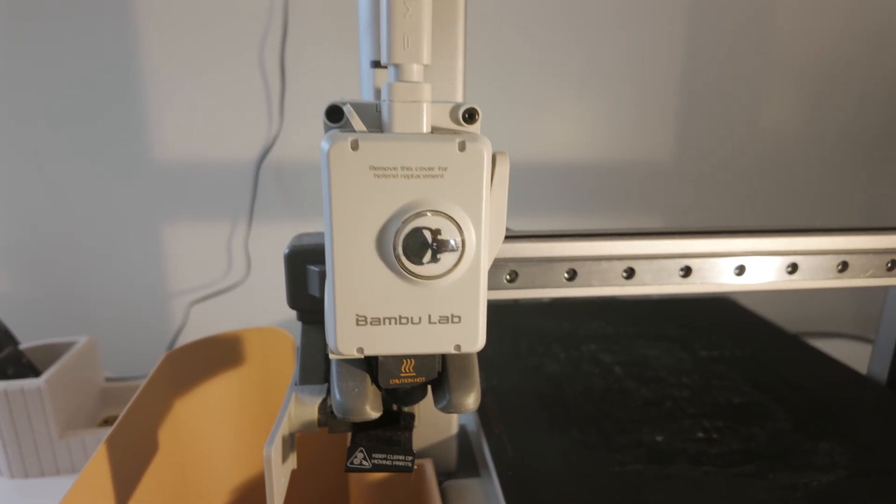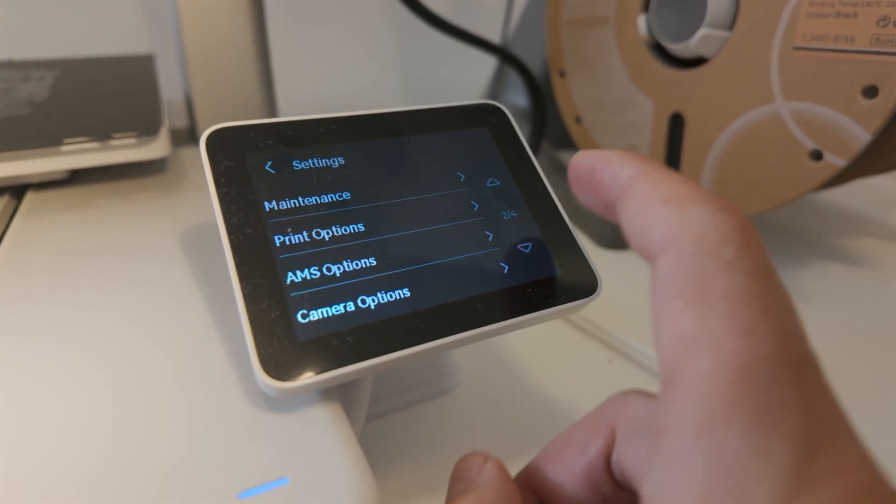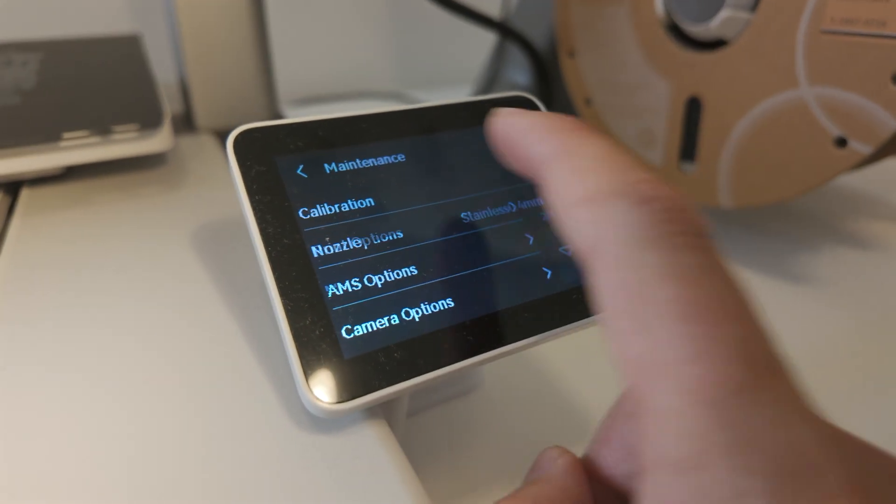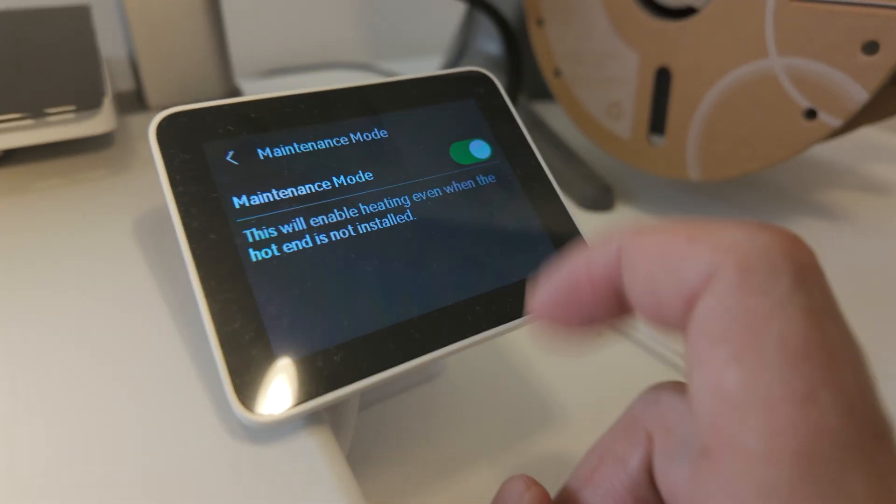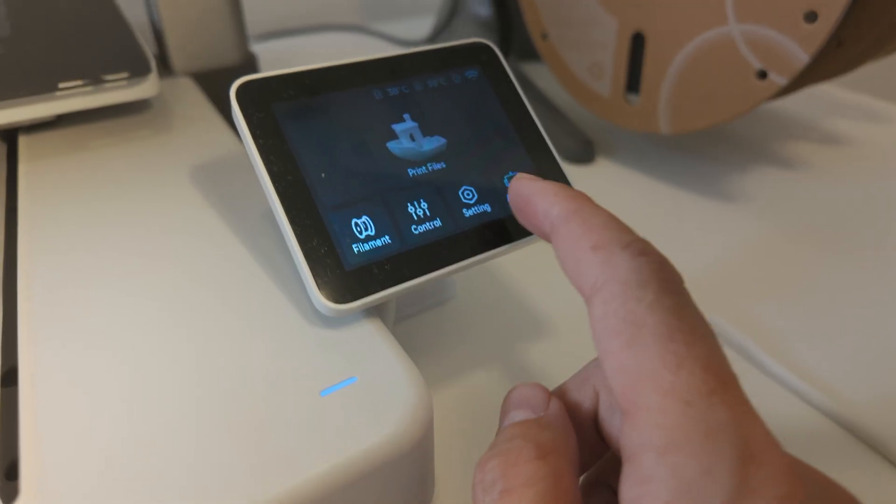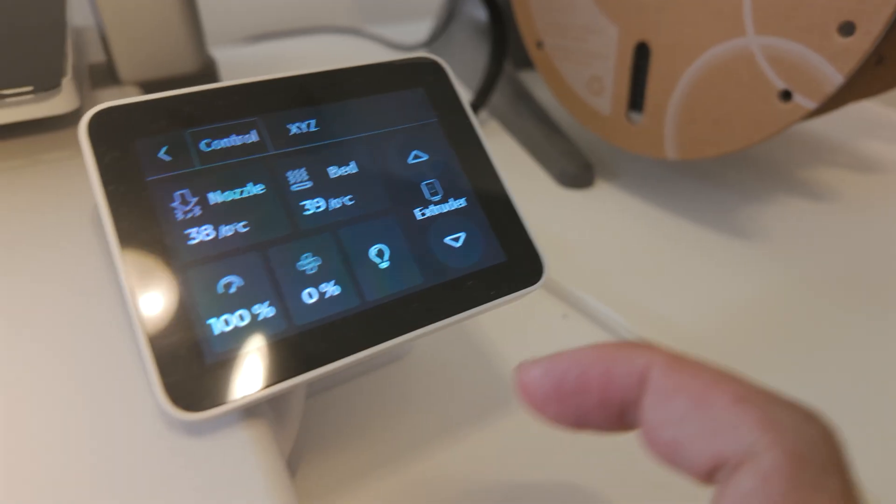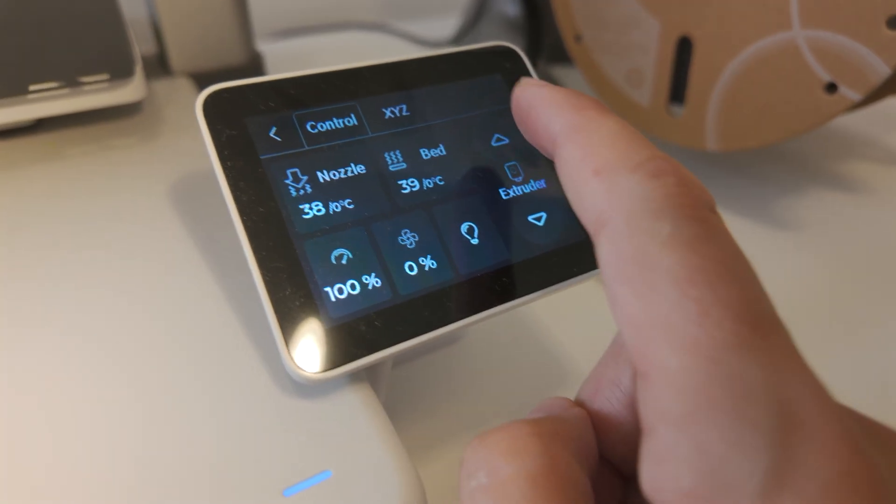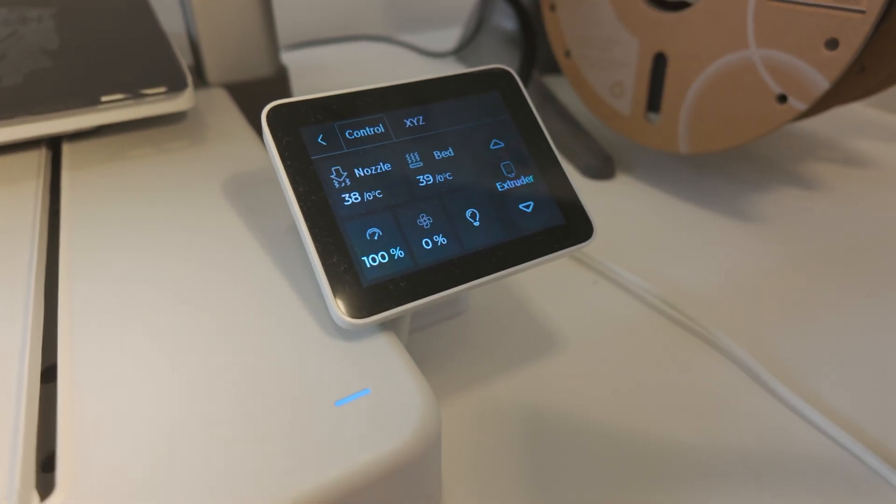First thing I'm going to do is go to settings and then just throw this thing into maintenance mode and we're going to go to control. You have the option to kick out the extruder, make it go up or down.